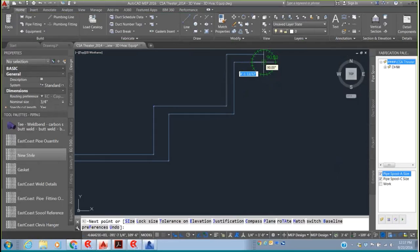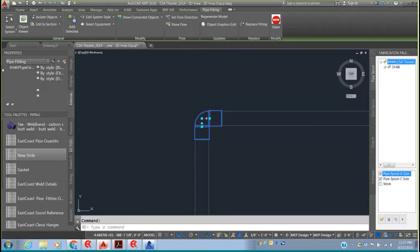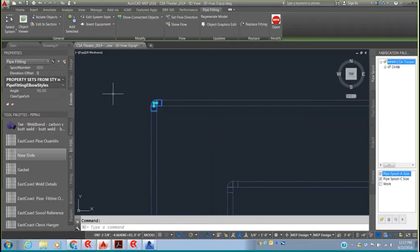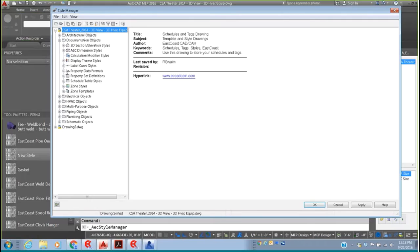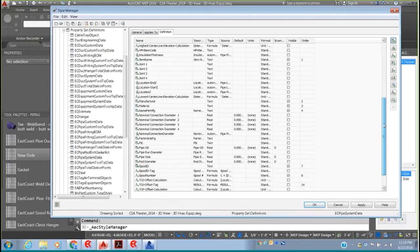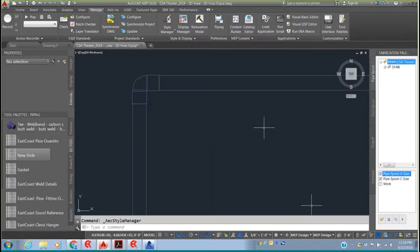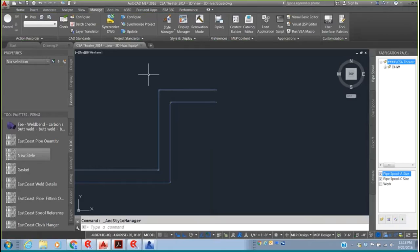When you look at the extended data on any part, it shows everything about that elbow — weight, pricing code, part number, anything you want visible. Going to Style Manager > Documentation Objects > Property Set Definitions, we use the EC Pipe System Data, which holds all information available on any piece of pipe. This can be shown in the properties palette. When the drawing is passed to another user who has AutoCAD MEP but not East Coast, all those properties are still available — no object enablers or viewers needed. This makes it one of the most BIM-compliant CAD systems on the market.